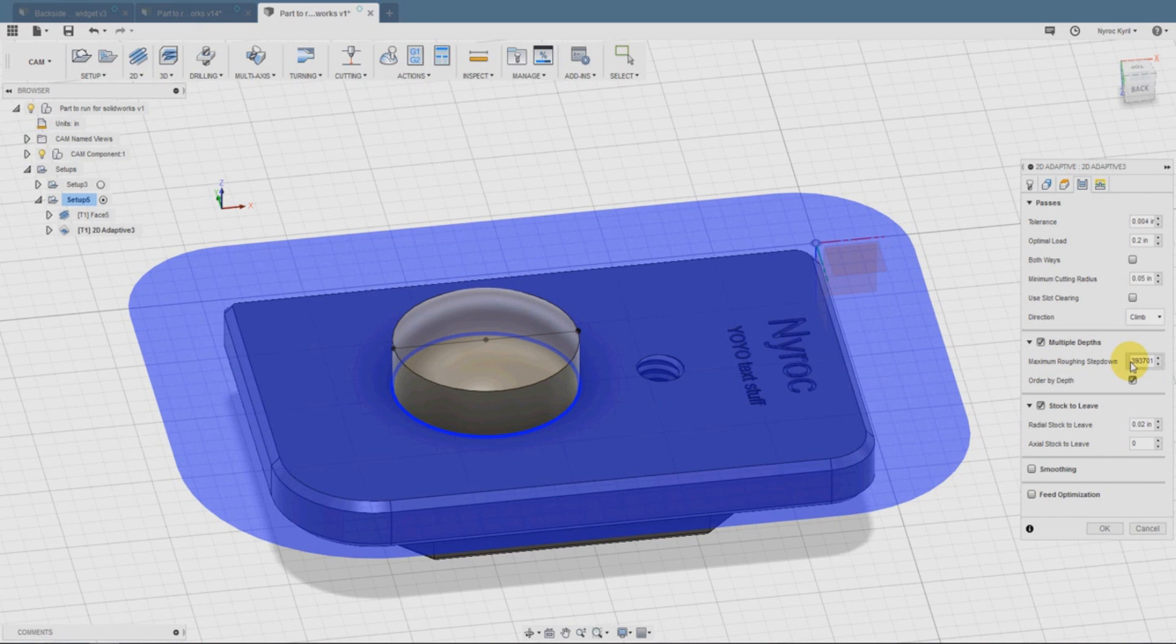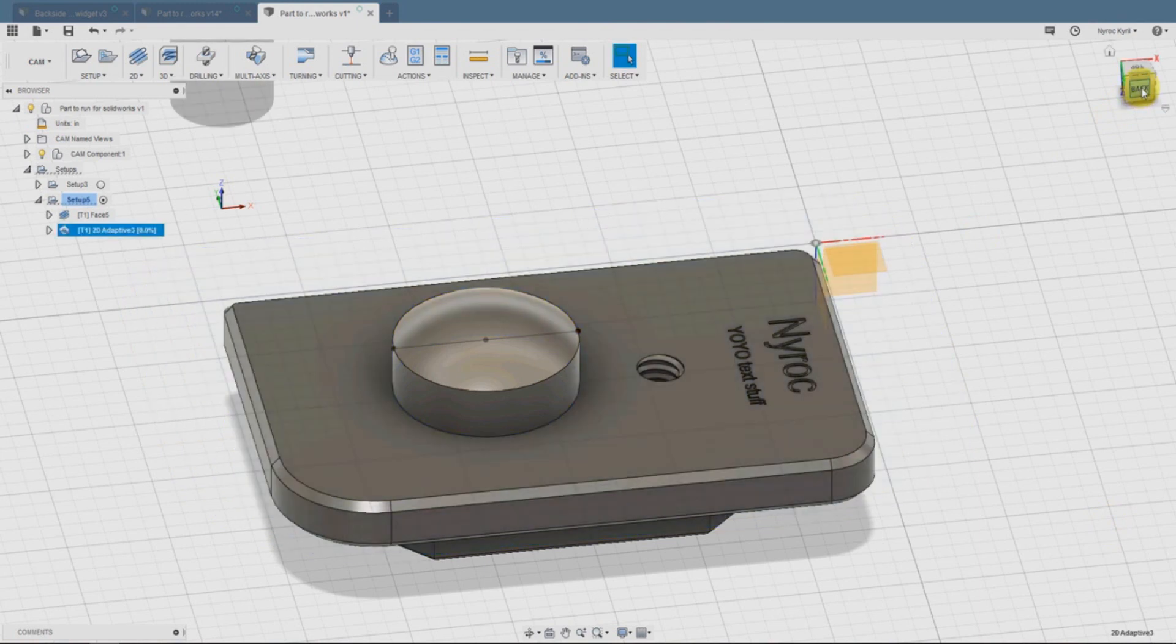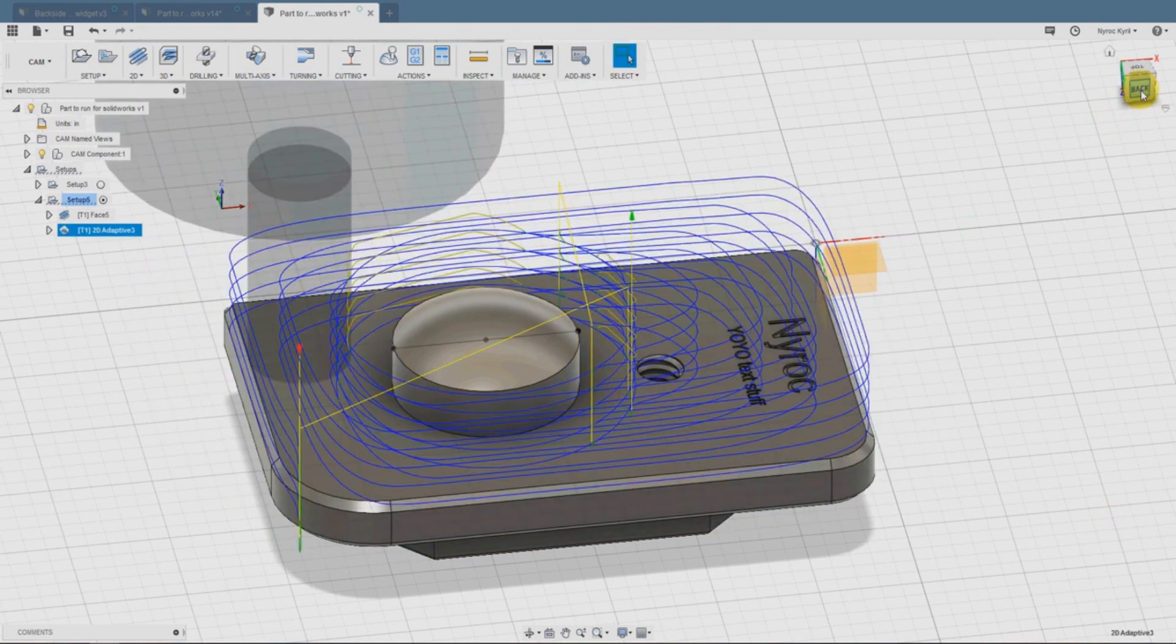That was to the radial. Multiple depths, select order by depth. Then maximum roughing step down, 0.1, and then say OK.